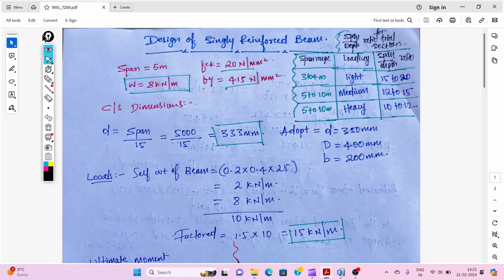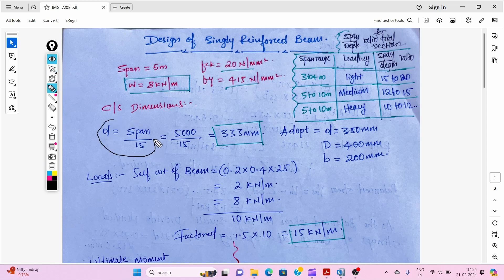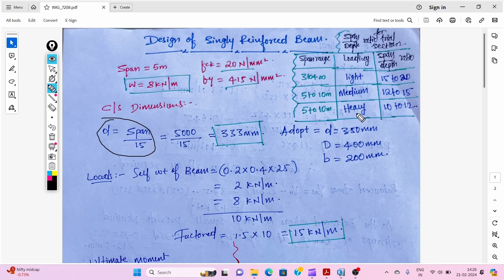First we will determine the cross-section dimensions using the span-to-depth ratio formula. This ratio is taken from a reference table for trial sections. For a span of 3 to 4 meters with light load, use a ratio of 15 to 20. For a span of 5 to 10 meters with medium load, use 12 to 15. For heavy loads with spans of 5 to 10 meters, use 10 to 12. We are using span by 15 for this loading.